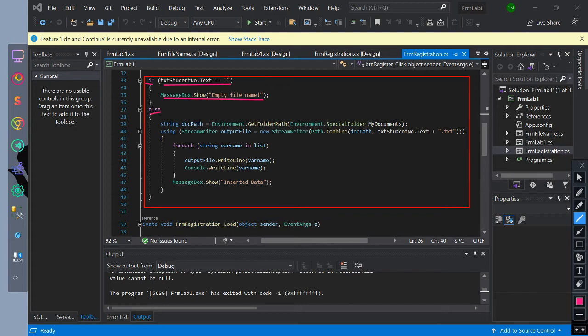Else, we initialize a string data type documentPath that is equal to Environment.GetFolderPath with a parameter of Environment.SpecialFolder and MyDocuments. Using StreamWriter named as outputFile is equal to new StreamWriter path, with a combination of documentPath and the text student number value.